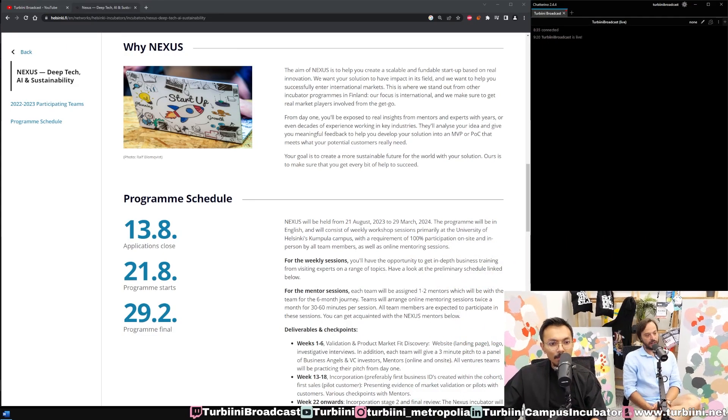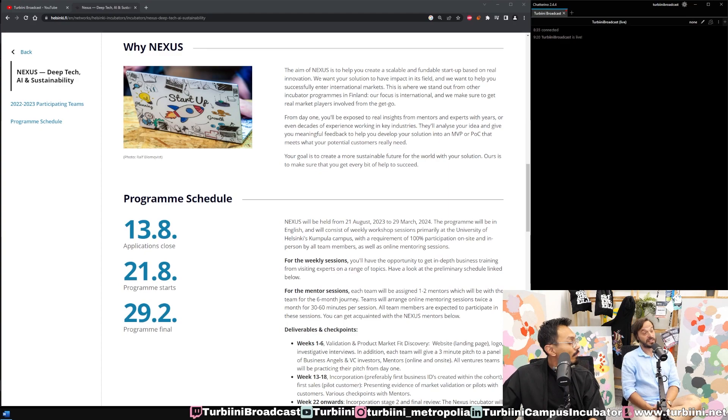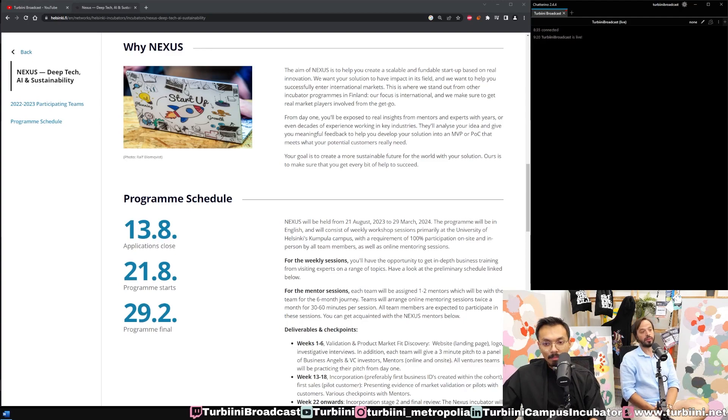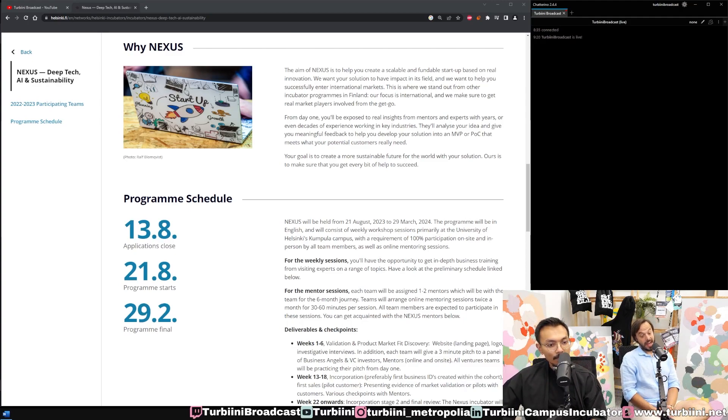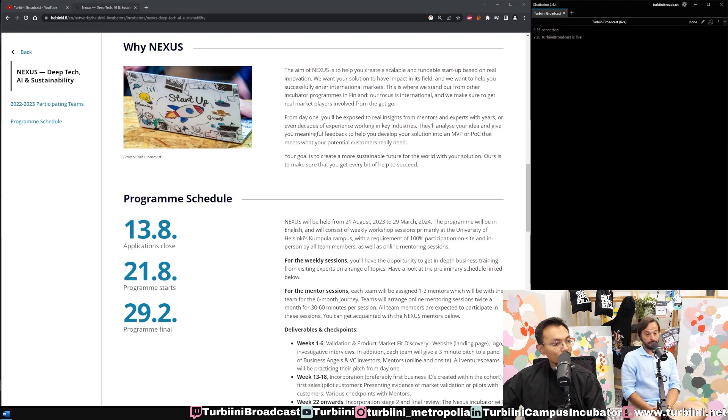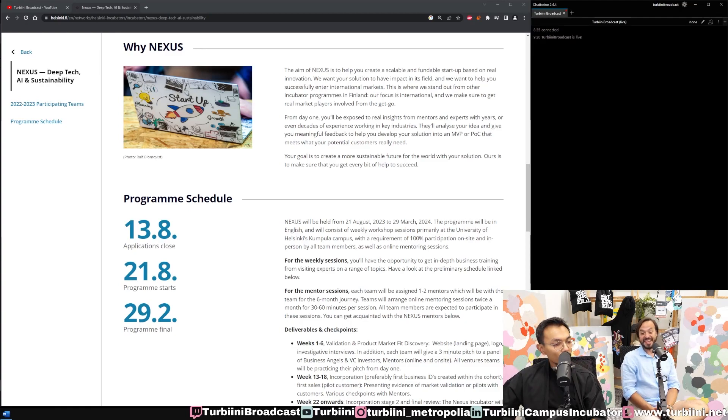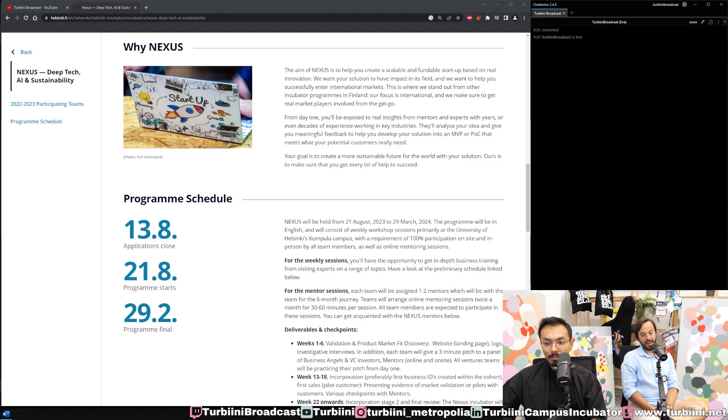The teams that come to Nexus are going to have two mentors from the industry. There's six mentors and 20 teams. We have the applications open for Nexus batch 2. Our mentors are from Nokia, Amazon Web Services, Porsche, Bison Lab—big players.